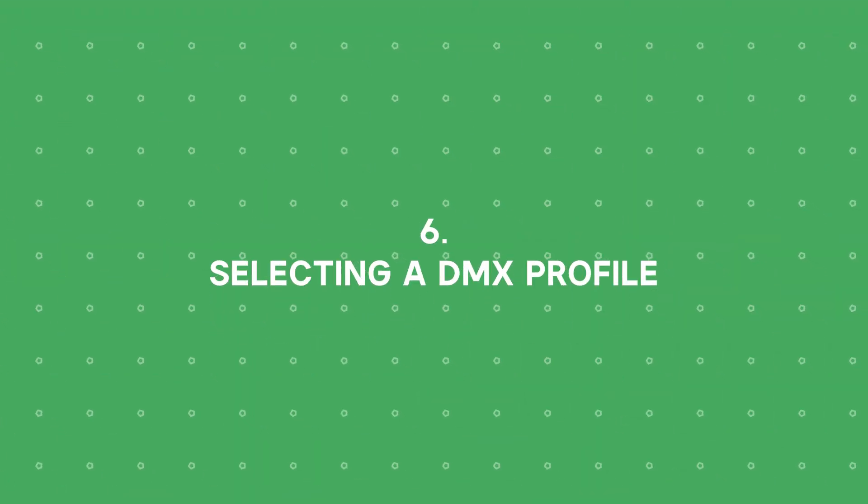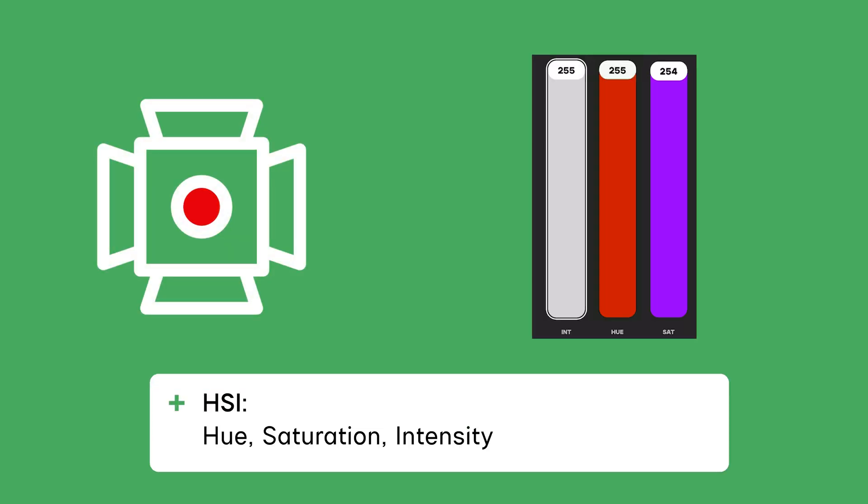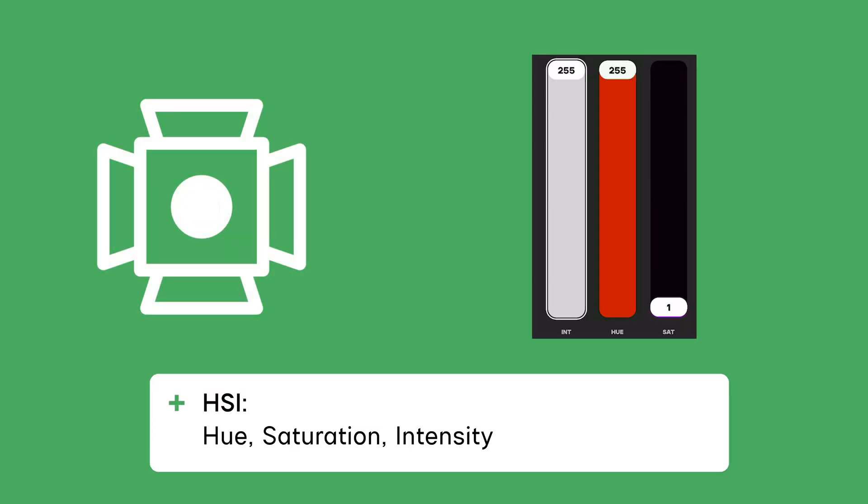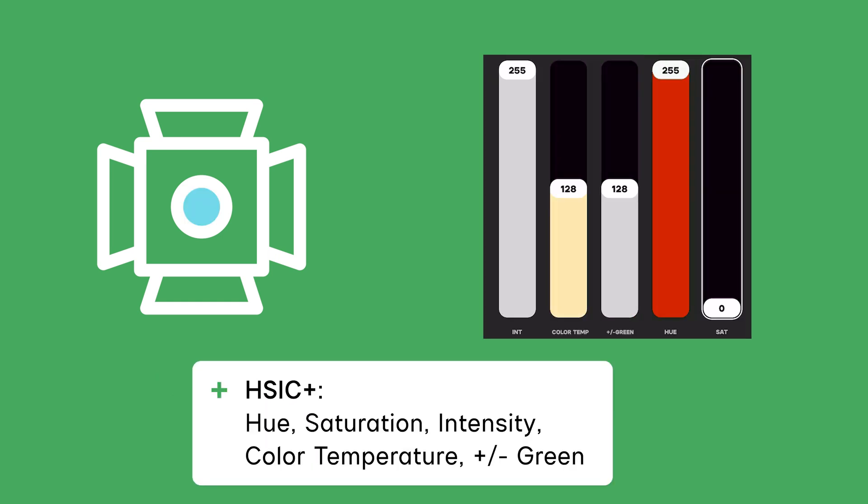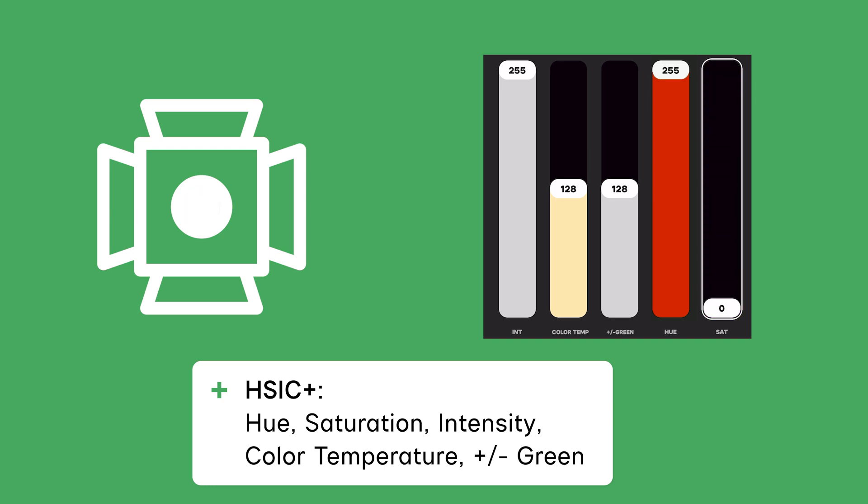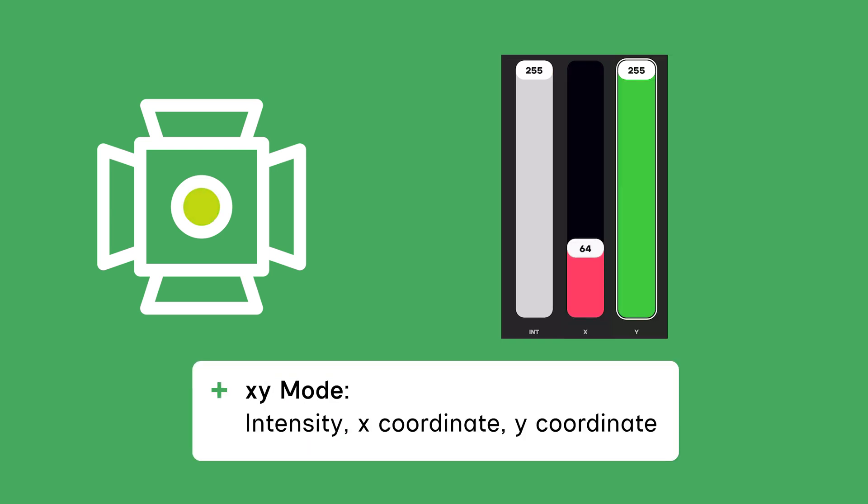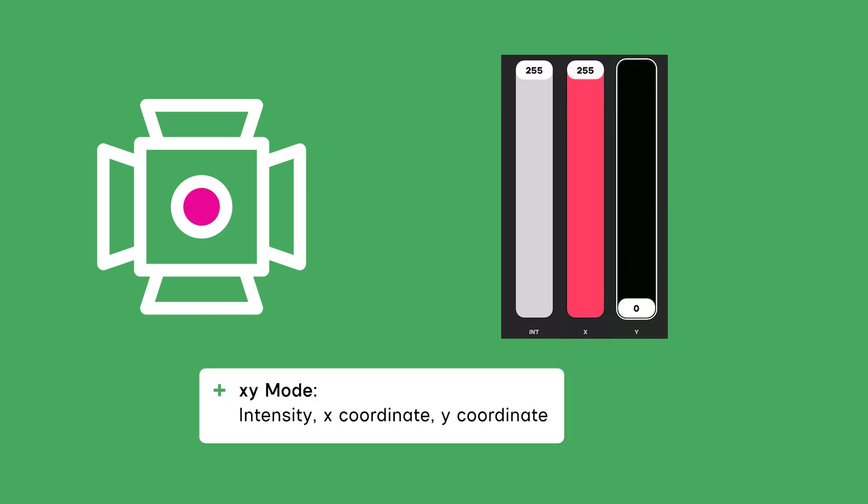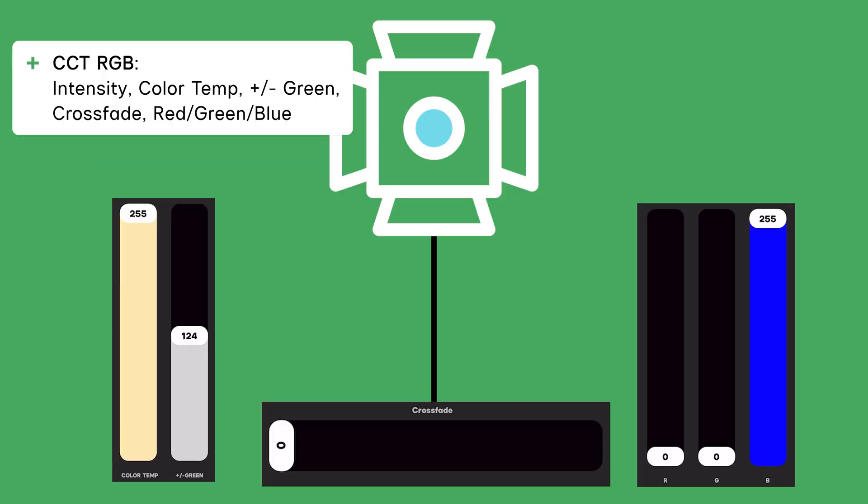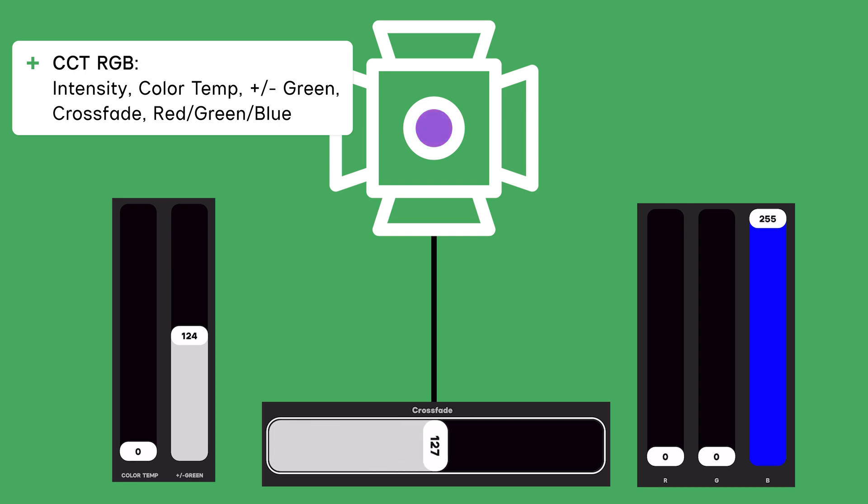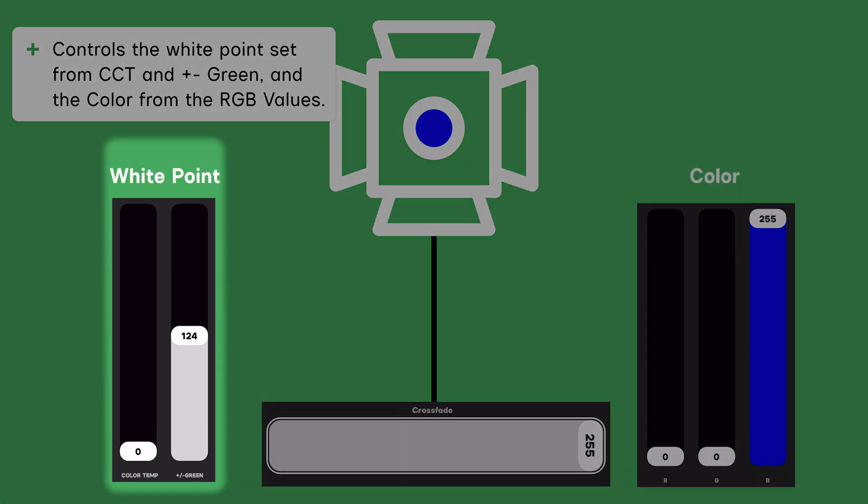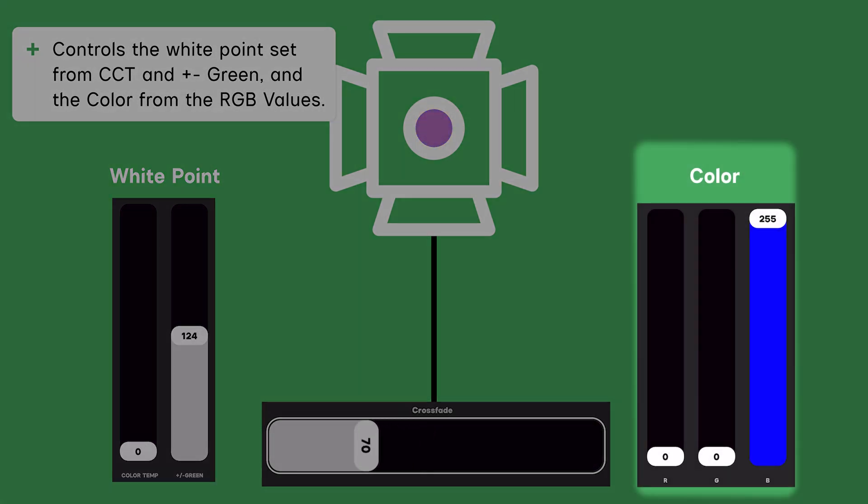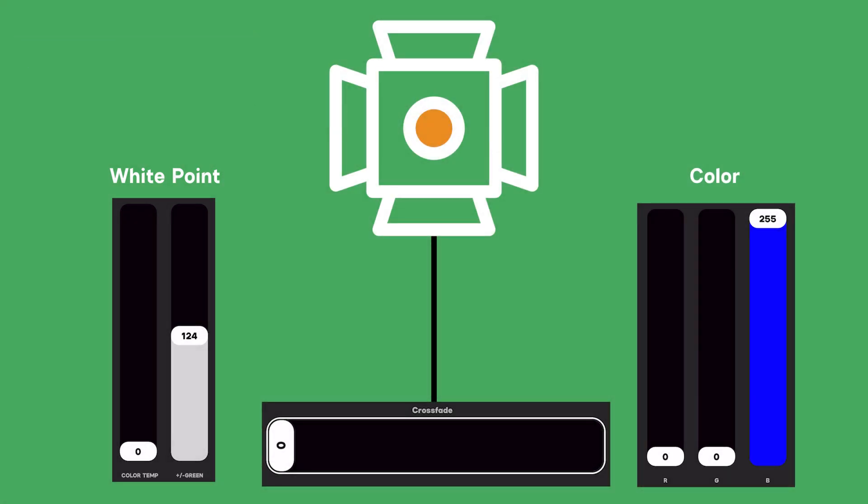Profile selection is also very important for your light to function in the manner that you want. The light's profile is the layout of the parameters in a certain order so that the DMX packet gets to control the desired parameter. For instance, lights can be controlled in HSI mode with a single parameter for hue, saturation, and intensity. HSIC plus provides parameters for hue, saturation, intensity, color temperature, and plus and minus green. In XY mode, there are parameters for the color chromaticity coordinates of the light. One common DMX profile is CCT RGB. This profile consists of intensity, CCT, plus and minus green, crossfade, and red, green, and blue intensities. This DMX profile controls the white point separately from the RGB values, so the user can choose how to desaturate the color of the light.